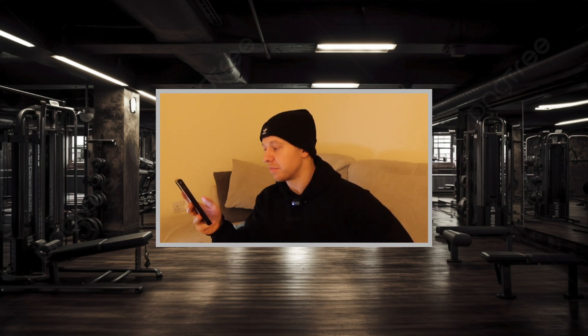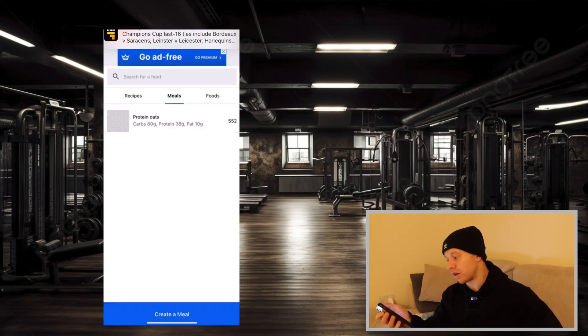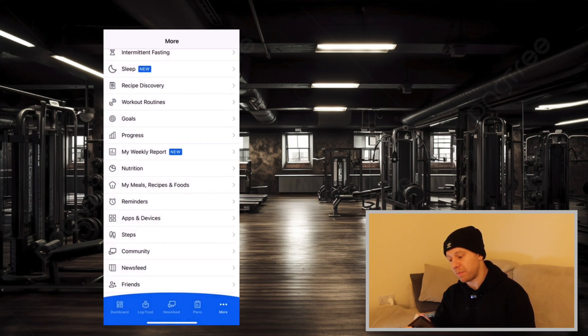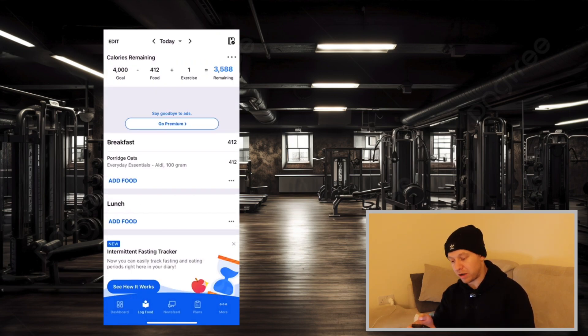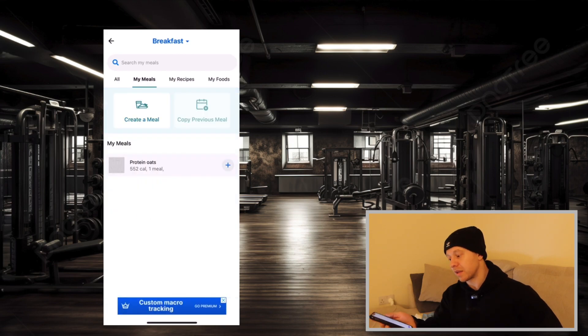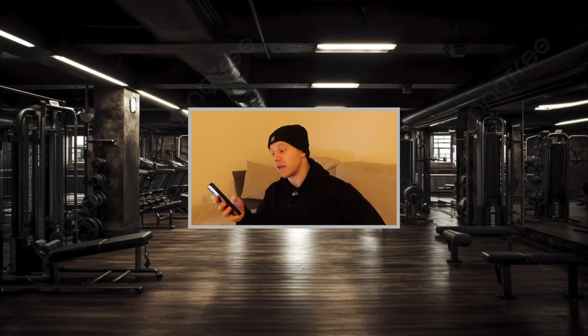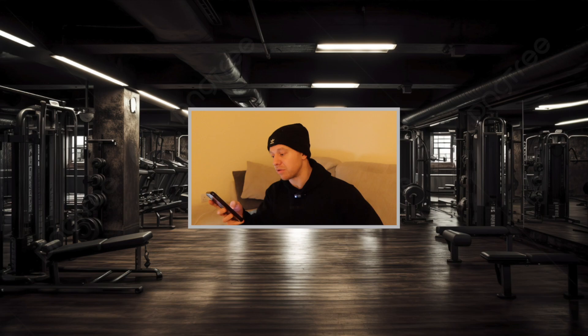If you were having protein oats, hopefully you'd be adding more than just oats and whey — maybe some blueberries or whatever you want. Once all your ingredients are in there, press save in the top right-hand corner and there is your meal. Go back onto log food, and if you click add food, go into my meals and there is your protein oats meal — so instead of manually putting in each item every time, you can just add the whole meal at once.